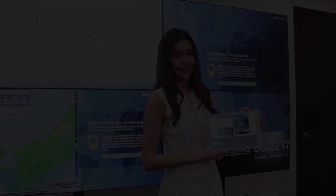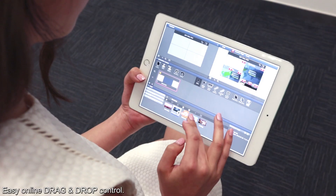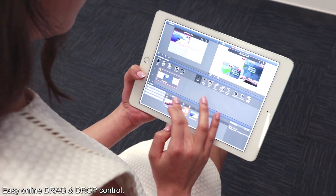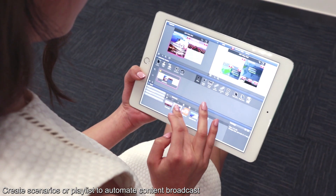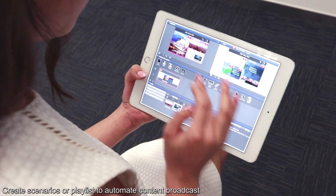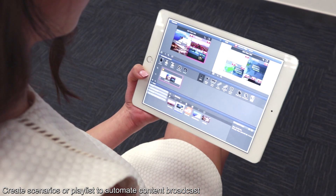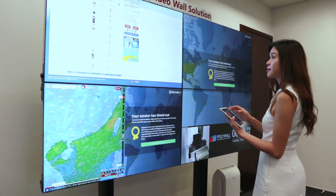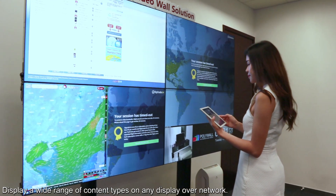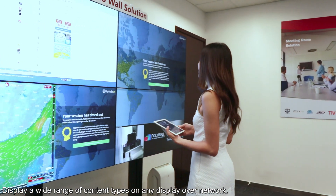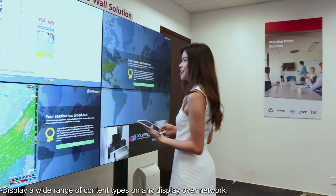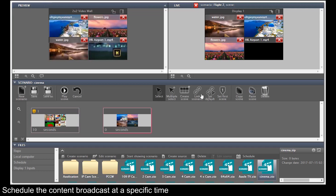Easy online drag-and-drop control lets you create scenarios or playlists to automate content broadcast. Display a wide range of content types on any display over the network, and schedule the content broadcast at a specific time.